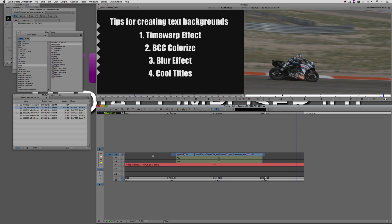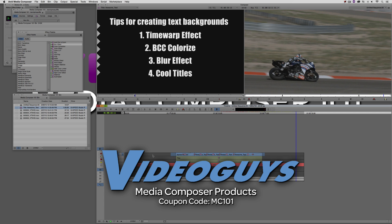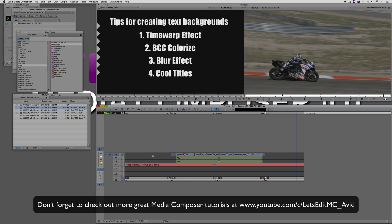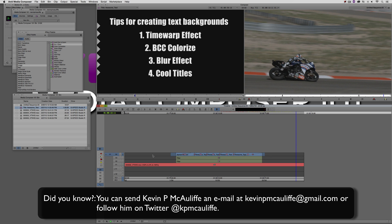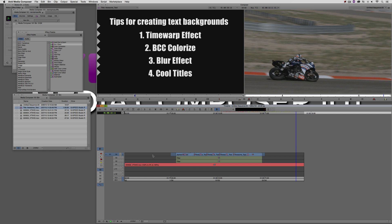As I mentioned in the intro, most editors would take this type of effect to a program like Adobe's After Effects. But as you saw in this tutorial, with a little bit of forward thinking and some great tools at your disposal, you can easily create this effect inside your Media Composer timeline in no time flat. Before I wrap up, I want to thank our sponsor VideoGuys — use coupon code MC101 for 5% off any purchase including G-Technology storage, software plugins, and more. If you liked this tutorial, please click subscribe, and post any questions, comments, or tutorial requests in the comments below, or send them to KevinPMcAuliffe at gmail.com.